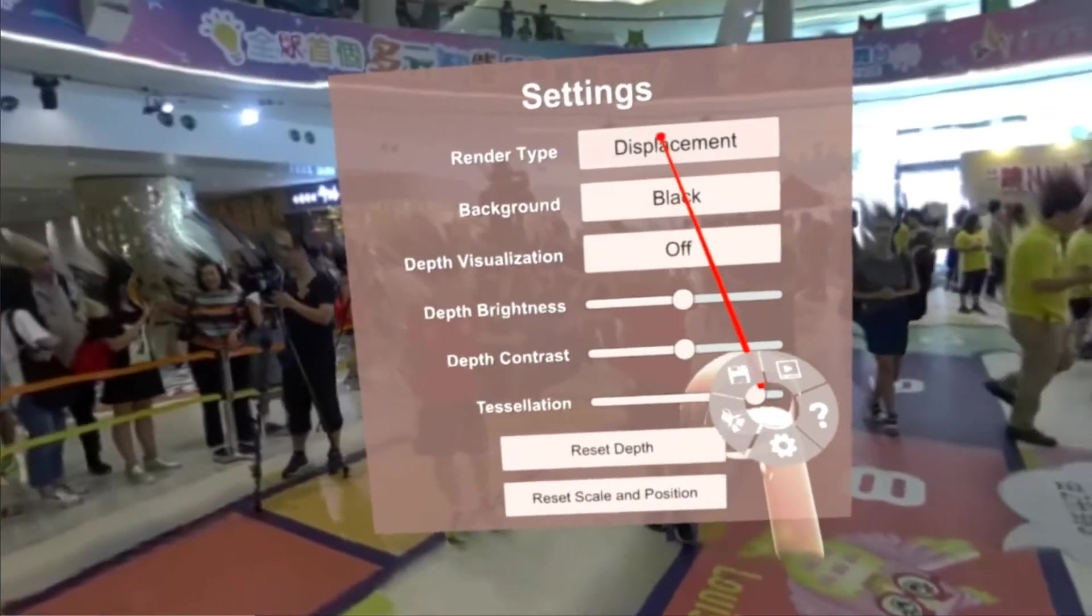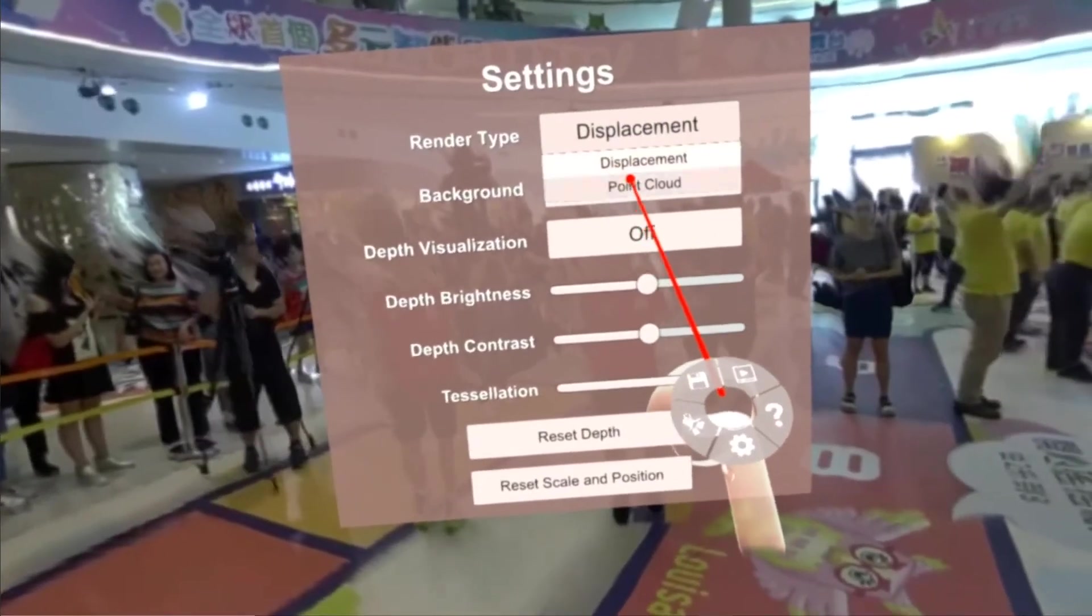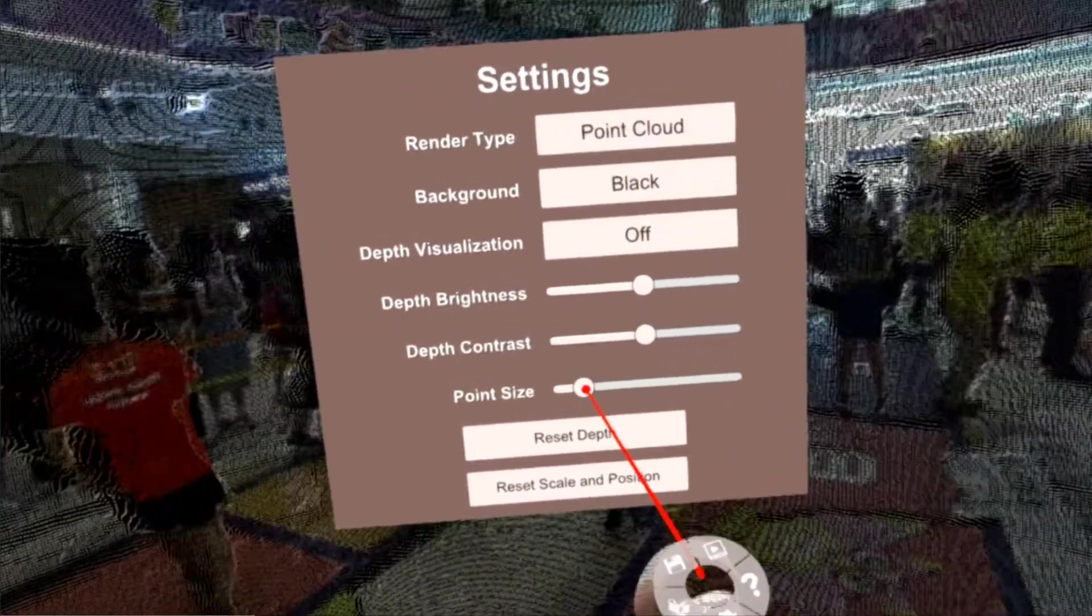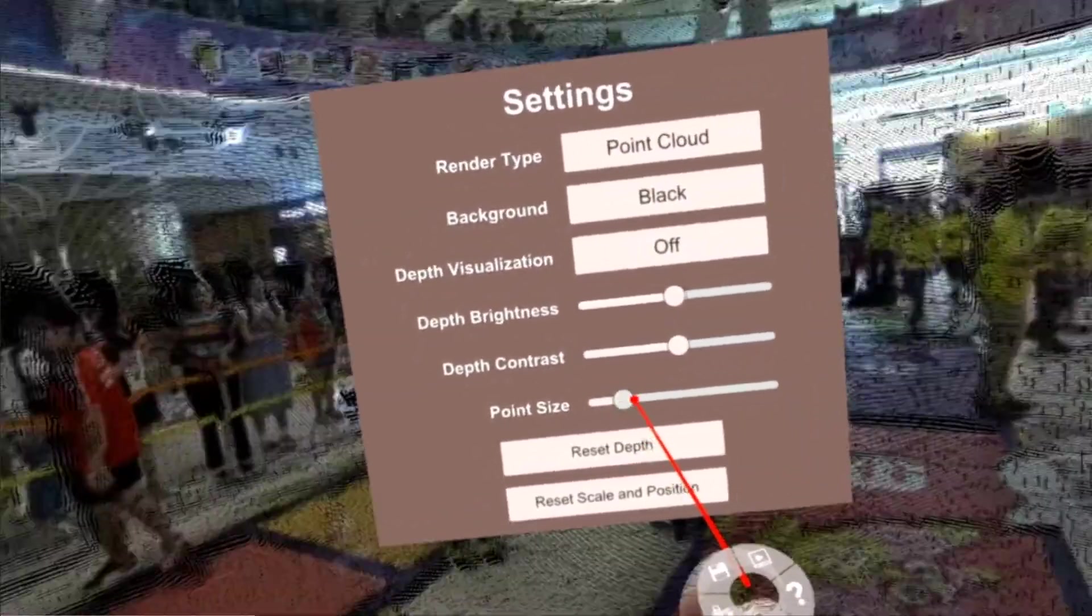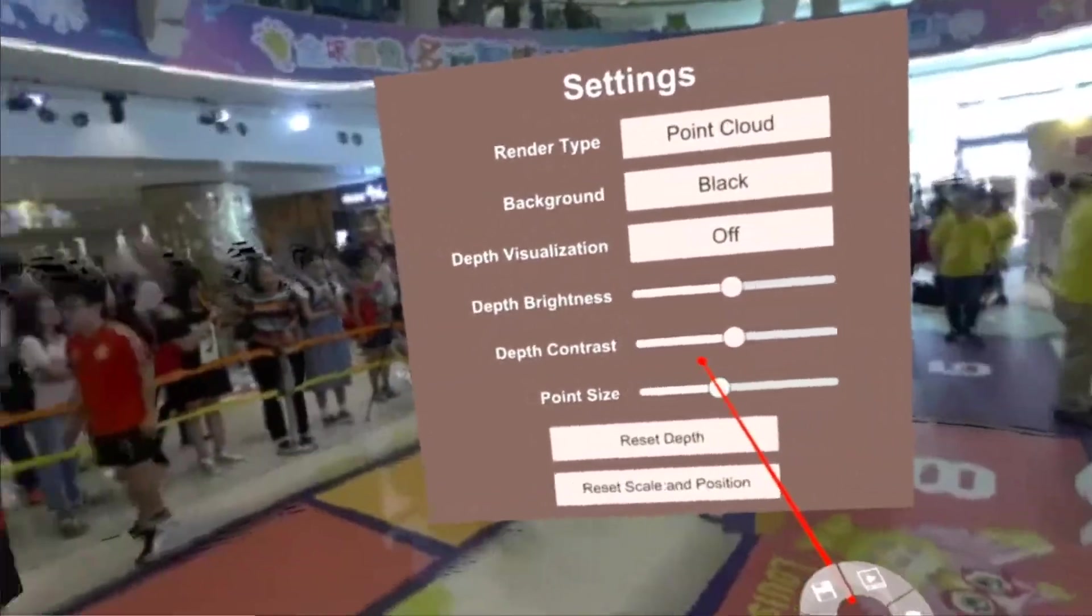Let's go ahead and look at it as a point cloud real quick before we move on to the last video. Yeah, this is really nice. I mean, all of the spectators and all of the other people are rendered very accurately. It's really, really impressive.